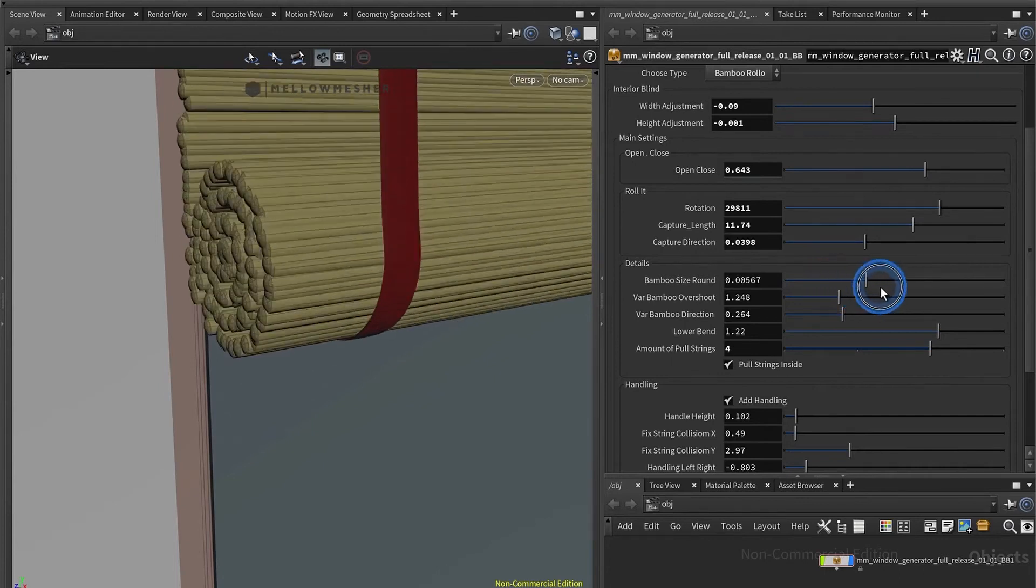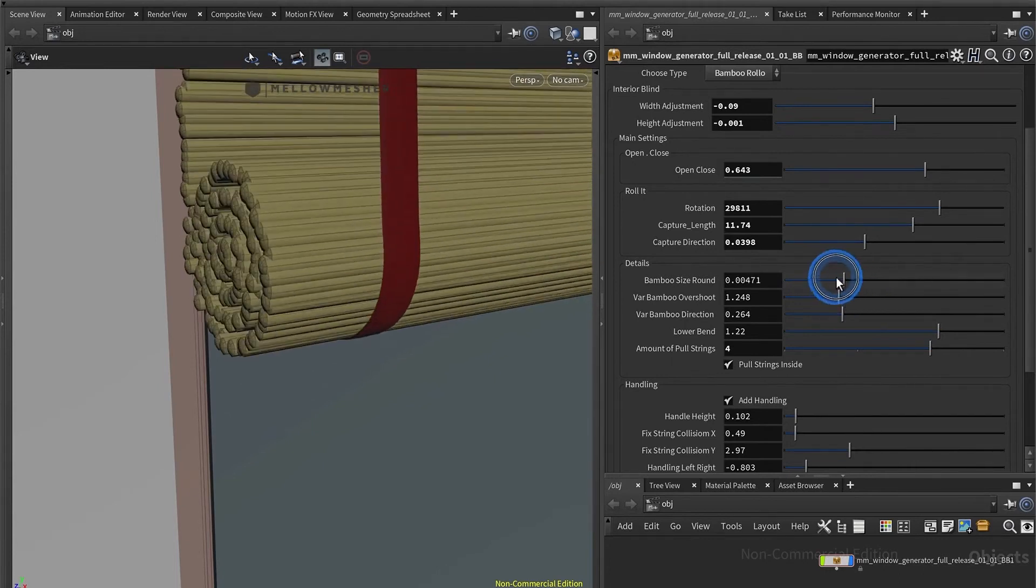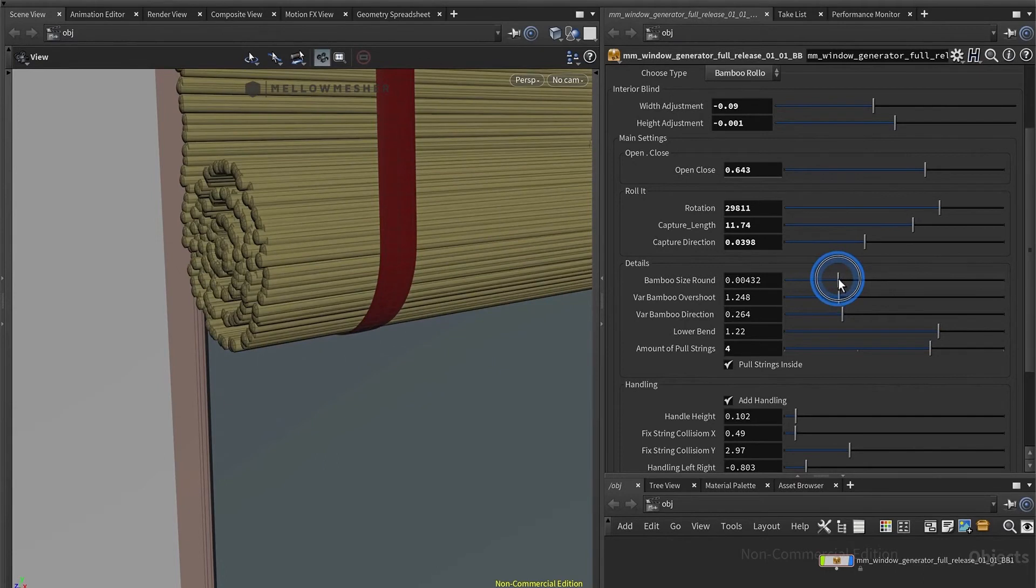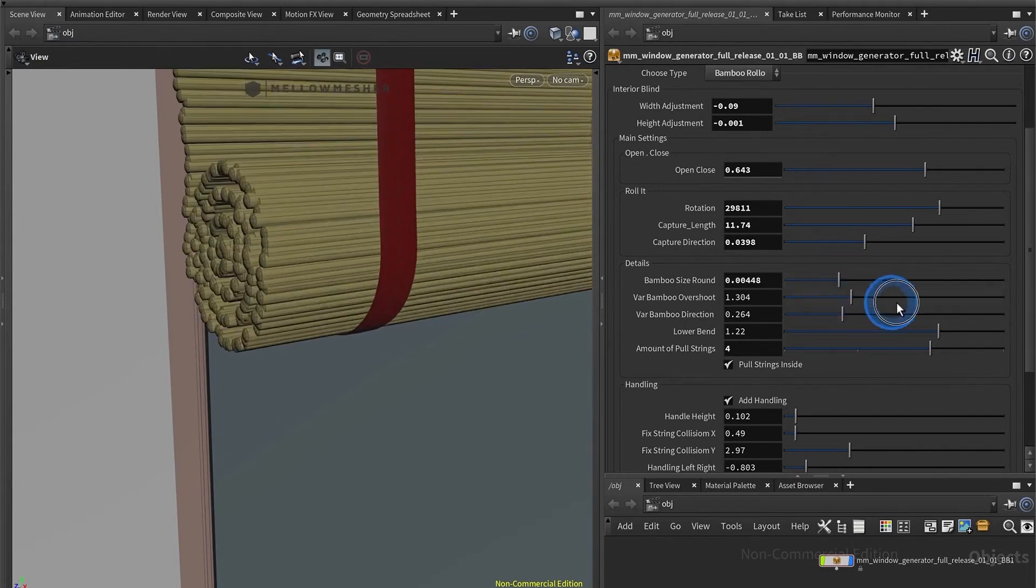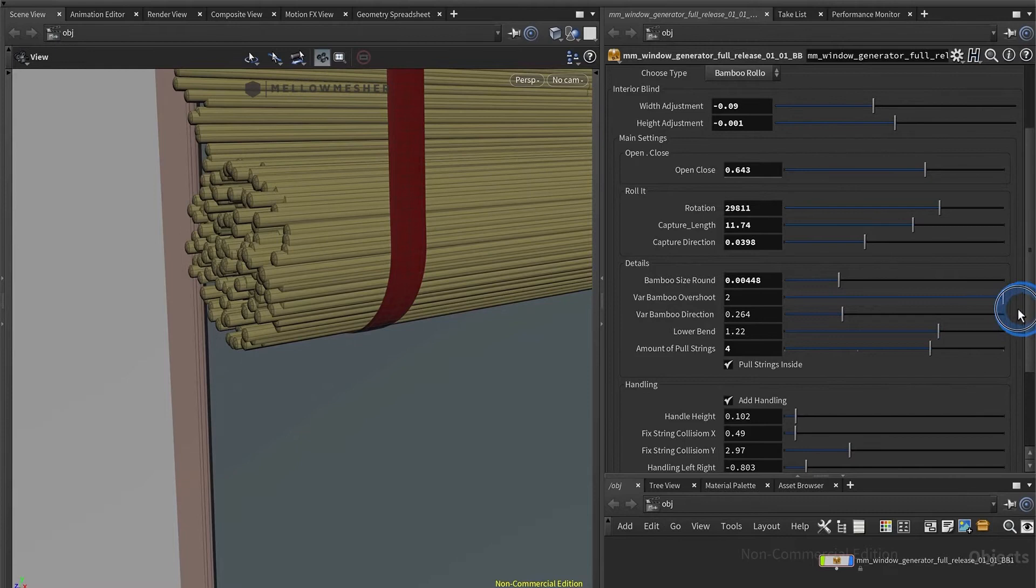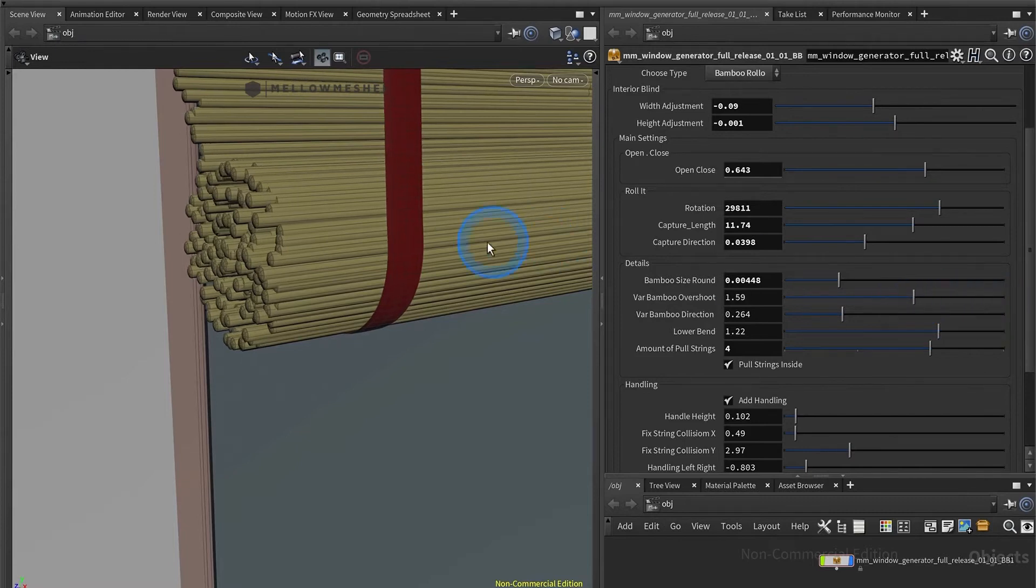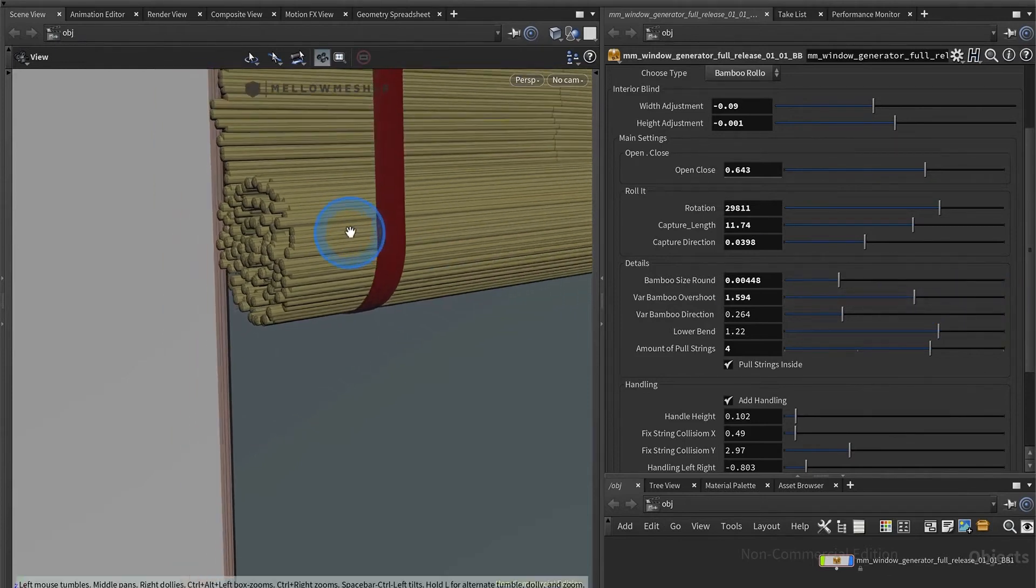You have a slider for the overshoot. And here, just to see how it works, give it a little bit more realistic looking if you are small and you have a little bit of overshoot.